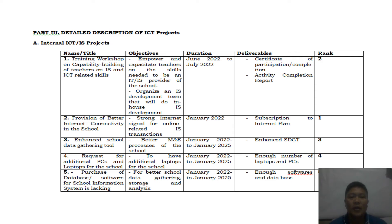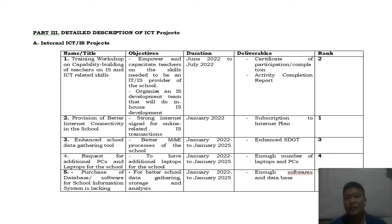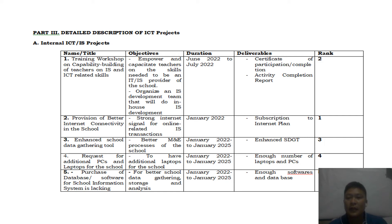Project number two is the provision of better internet connectivity in the school. The primary objective is to have a strong internet signal for online-related IS transactions. The duration is January 2022, and the deliverable is a subscription to an internet plan, since today the school is still using Wi-Fi. This is ranked as the first priority.